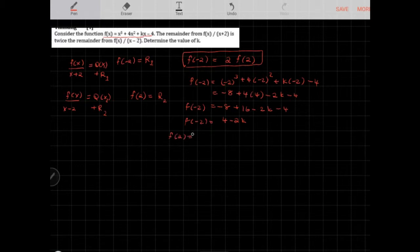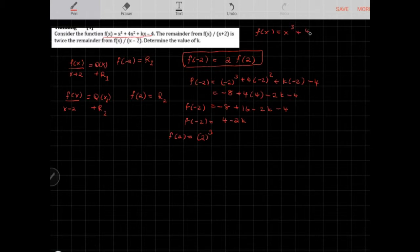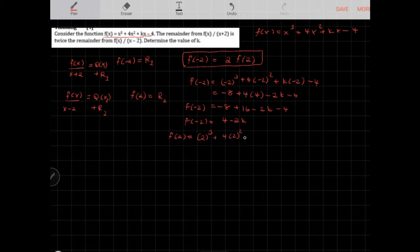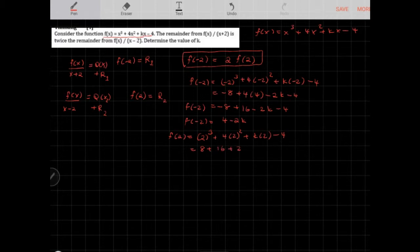Now let's find f(2). Recalling that f(x) = x³ + 4x² + kx − 4, substituting x = 2 gives: 2³ + 4(2²) + k(2) − 4 = 8 + 16 + 2k − 4 = 20 + 2k. So f(2) = 20 + 2k.